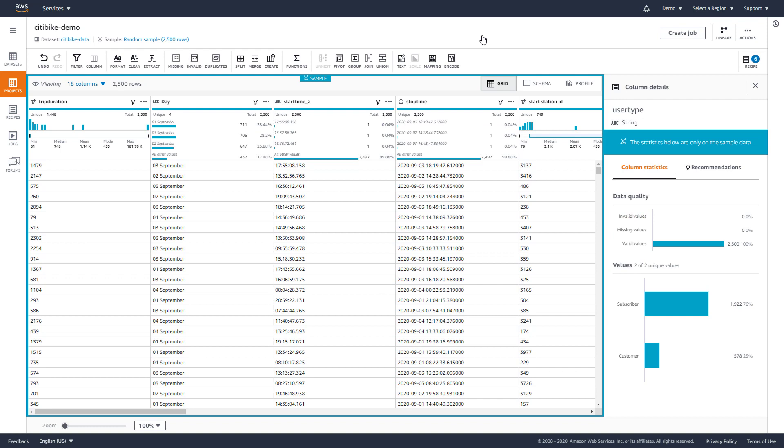For our next analysis, we want to add bike maintenance records so we can check when a particular bike was last serviced and if it impacts average trip times. So, we'll want to join trip data with another data set.